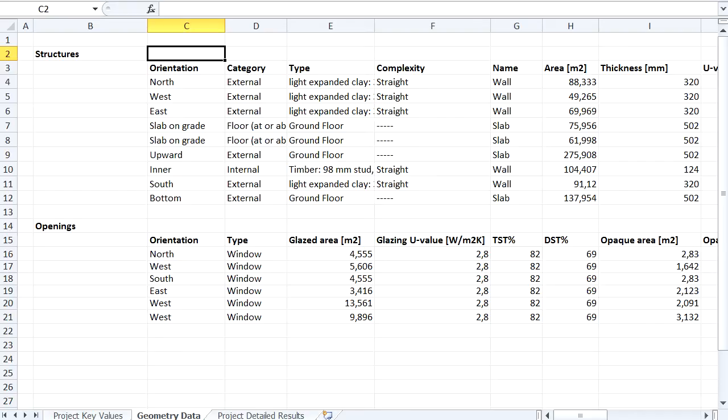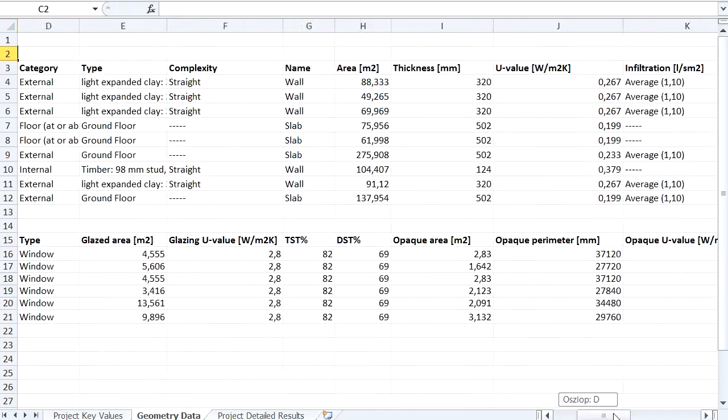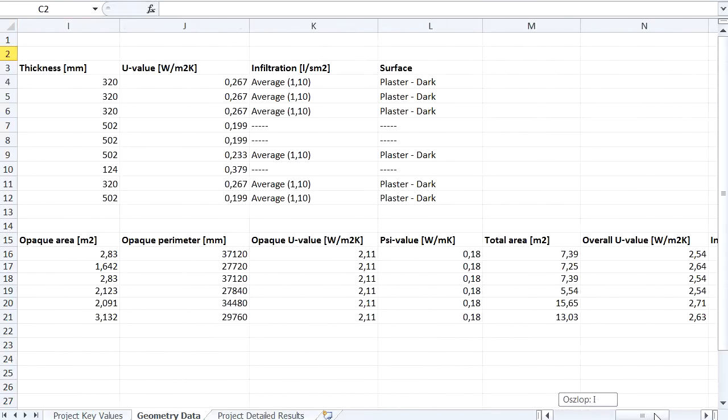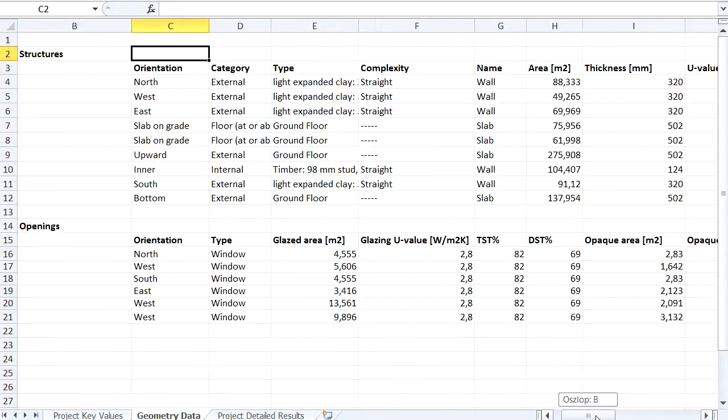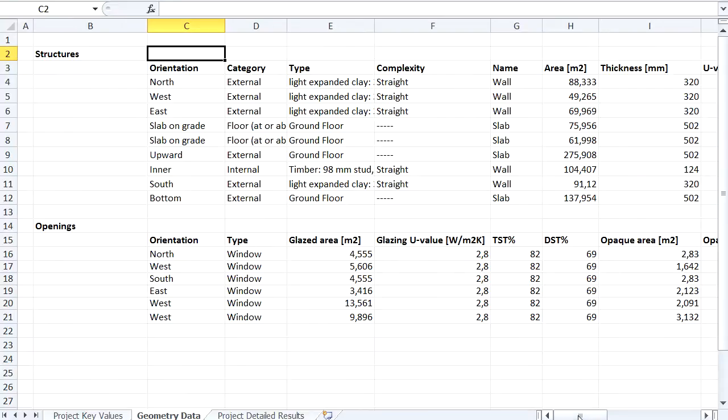The Geometry Data Sheet displays building geometry information as it appears on the Structures and Openings tab pages. We can use this data as input for third-party Excel-based stationary energy calculation software.